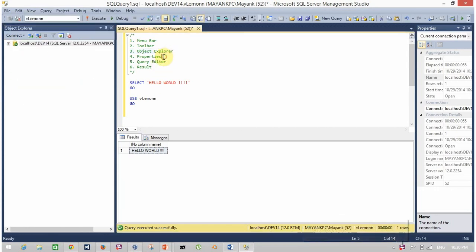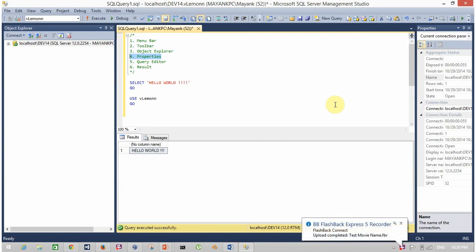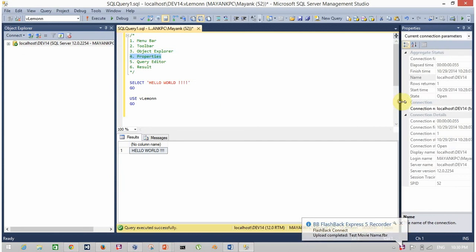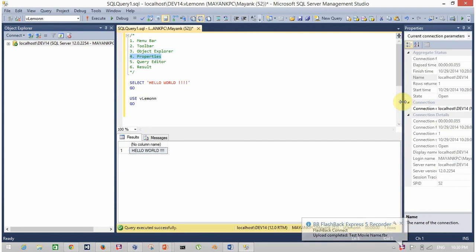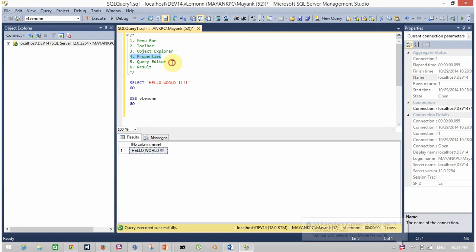The next is property window. The rightmost window is the property window. It shows the property of current connection.